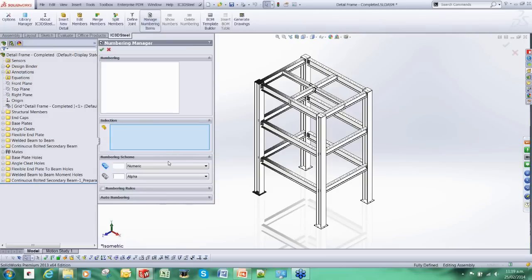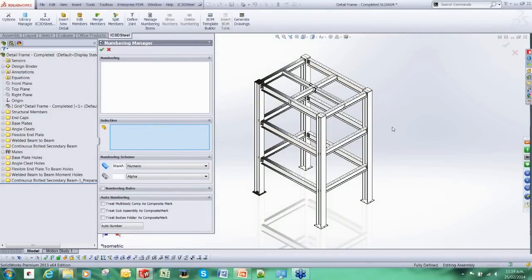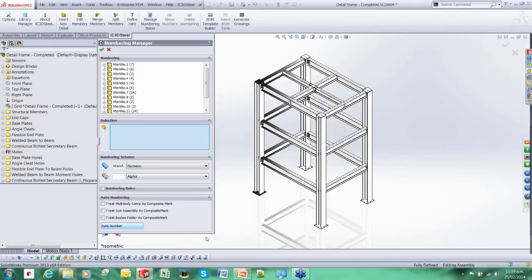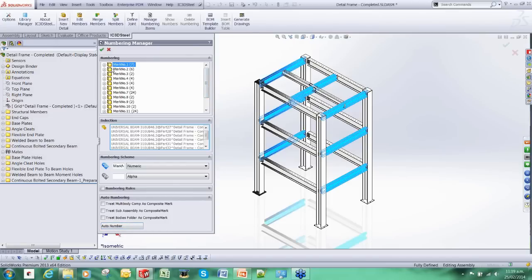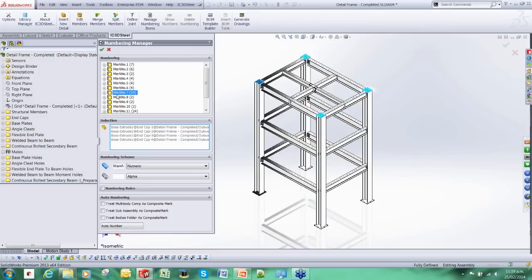A very simple one is where we allow IC3D Steel to group together all the identical items, and it is going to give them the same mark number. We are just going to press this, go into this tool here, use the auto number. And you can see here now IC3D Steel has grouped together all the identical items.